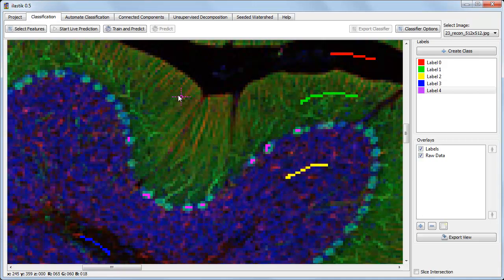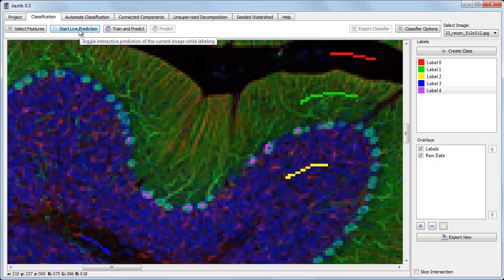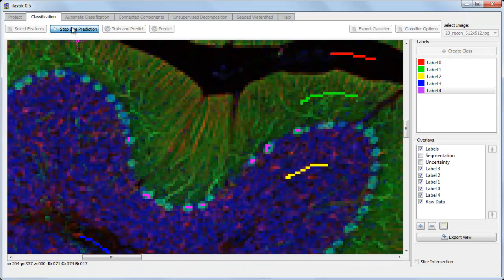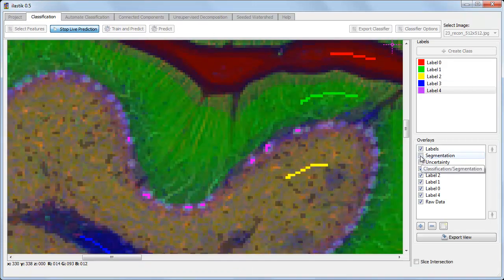I can click on Start Live Prediction, which trains the classifier, and then predicts the labels for the pixels that are visible. This will give us some quick feedback for how well we're doing so far. By turning on the segmentation overlay, I can see hard assignments for each pixel.